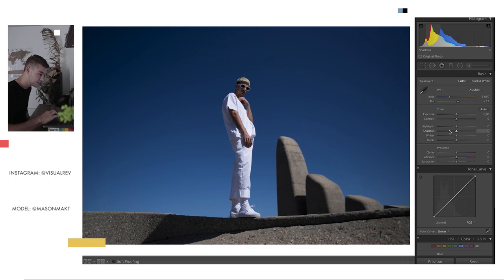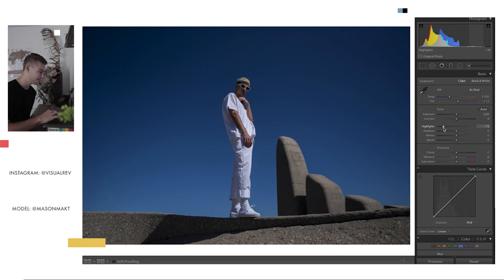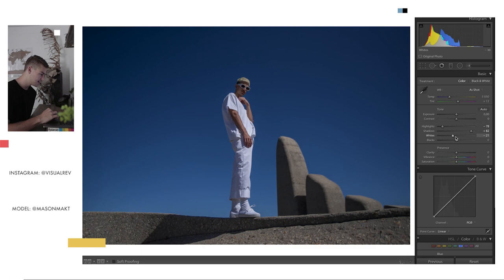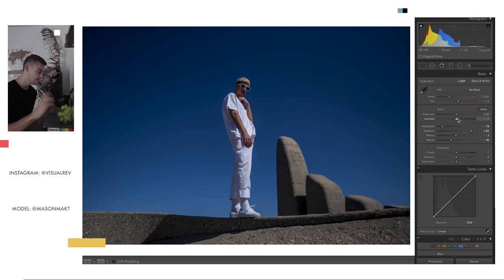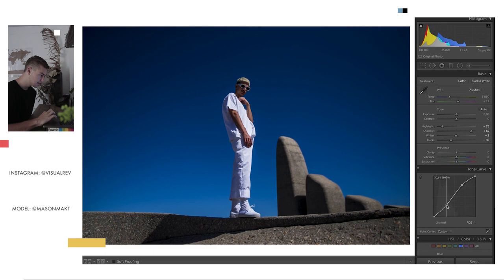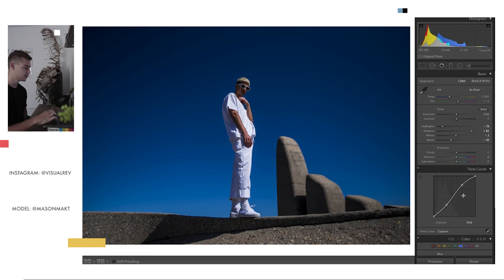So first things first, I am going to start by bringing these highlights down. He was wearing all white so that is very bright. I want to keep the detail of the highlights in there. I'm going to bring up the shadows, take down the whites a little bit, not too much, and then bring down the blacks just a little bit. I'm going to work on the tone curve just quickly, bring up those highlights, drop the shadows. I'm not going to fade it too much. I want to keep as pure of a black as I can. But I am going to drop the highlights just a little bit.